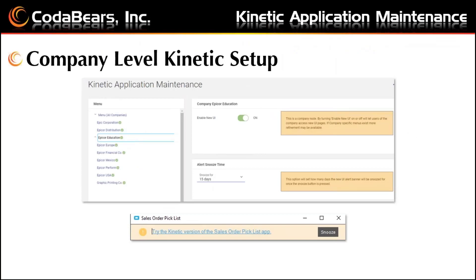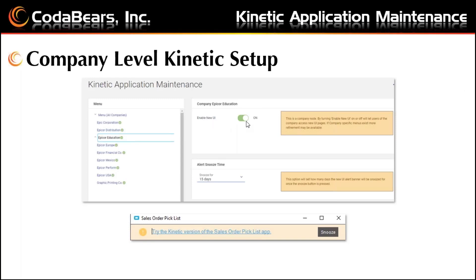The Kinetic user interface can be set up at a few levels. When you first open the menu item, you will see the options already in place for the company level. You can see each different company listed, and in version 2021.1 we have Kinetic options available in all companies — you can turn them off per company. To make changes, highlight the company on the left side and toggle on or off the Kinetic user interface using the option on the right side.